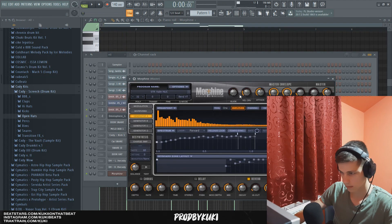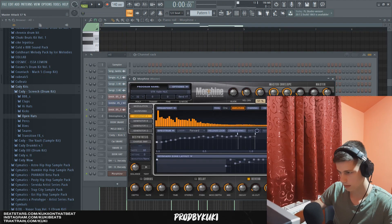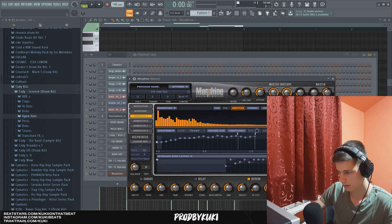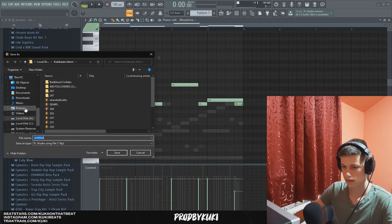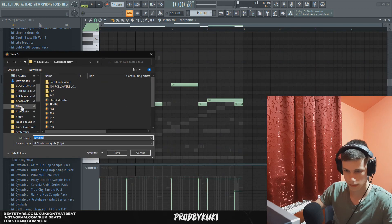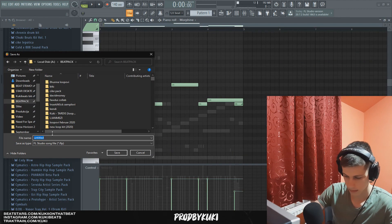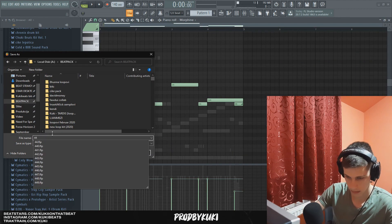And I'm also going to raise the attack knob and release knob a little bit. Okay, that sounds sick. Now let's save this. I don't want this to crash and lose everything.